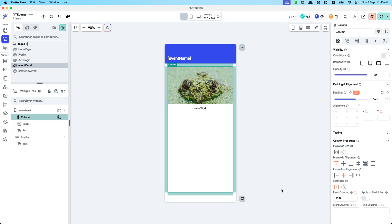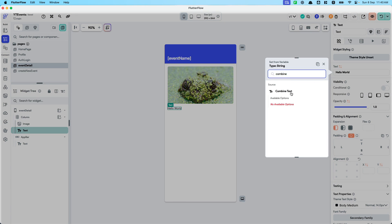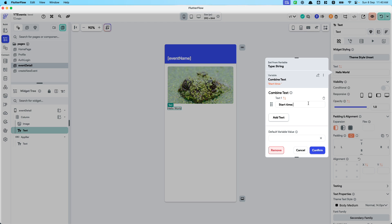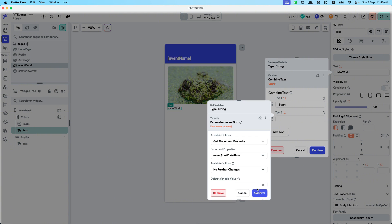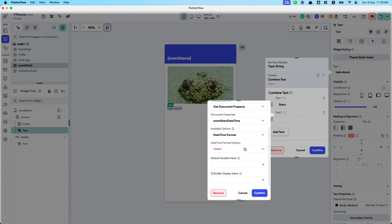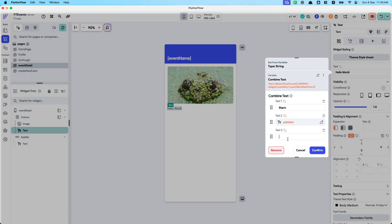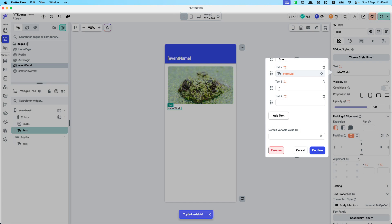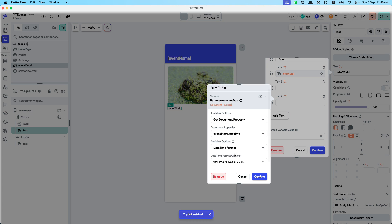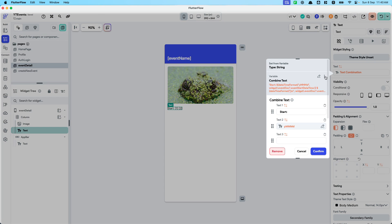Let's call this start time. I'm just going to left-align it and combine the text — I'll put 'Start:' and then we're going to get the event document property event start date time. I'll pick a date format similar to how we've done it for the create event, then add a space and then the time itself — I'll copy this variable and put 'jm' as the time format. Something very basic here to show you how it all works.